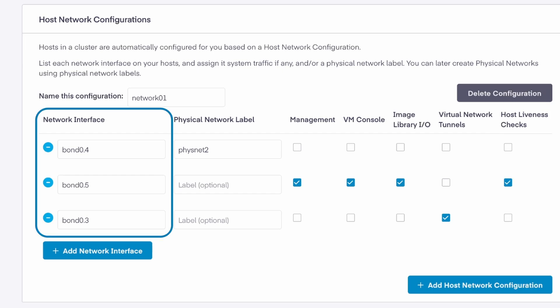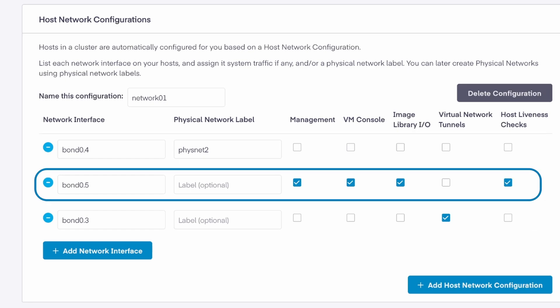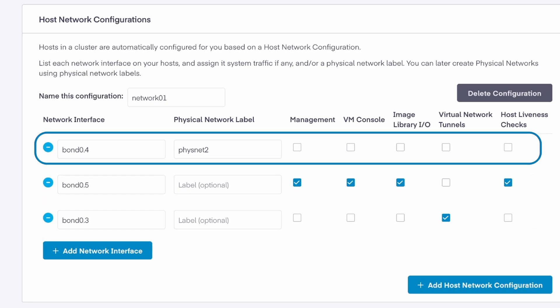In this lab, each hypervisor host in this cluster has a bonded pair of 10 gig network cards shown as bond zero. VLANs three and four in this bond are assigned to private networks in the data center and VLAN five is on a public network. I haven't chosen a traffic type for bond zero dot four as we'll use that interface for our virtual machine physical network.